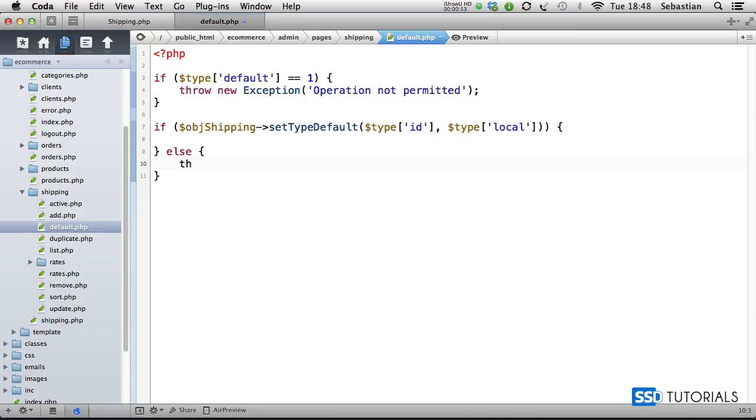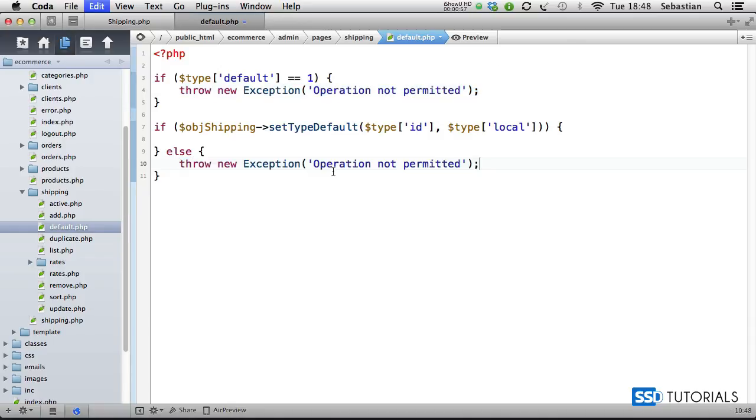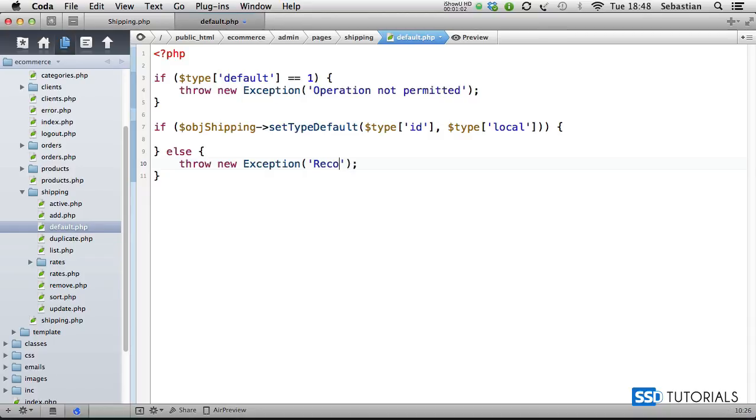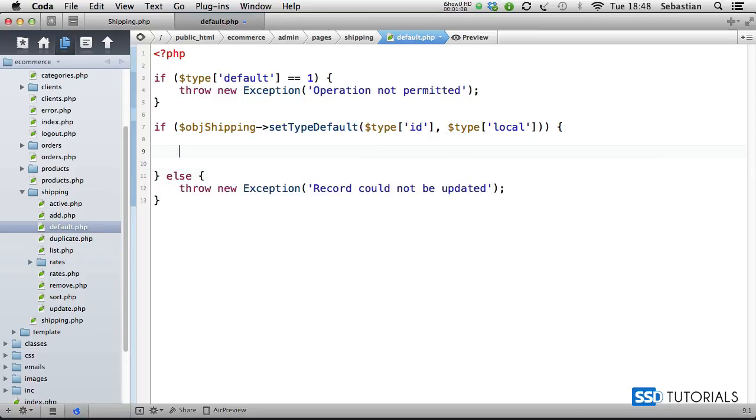Throw exception, and what we're going to do here basically is say 'Record could not be updated'. So if we've managed to set the type to default, then...